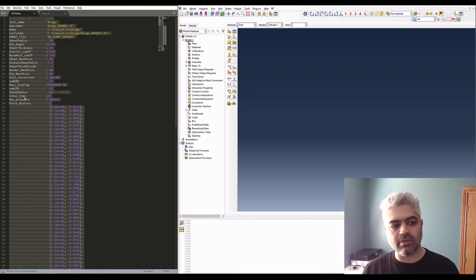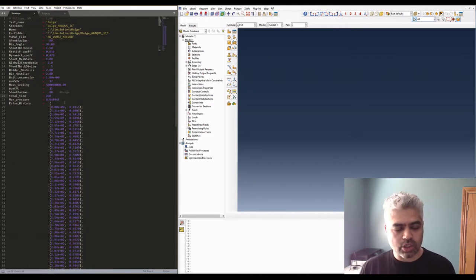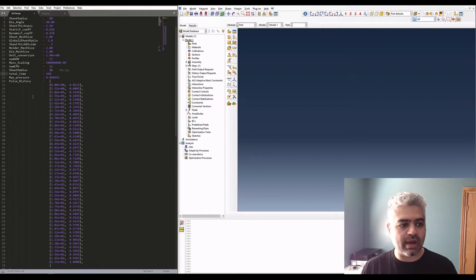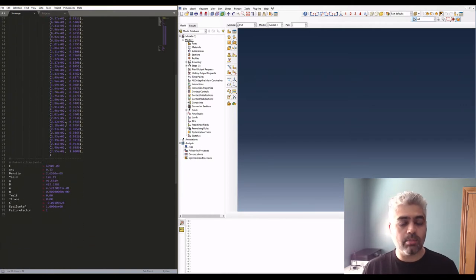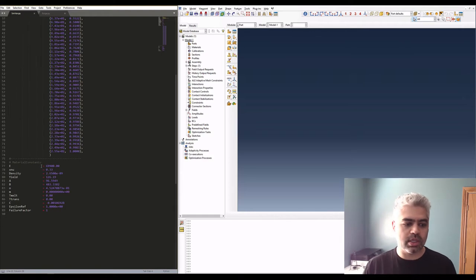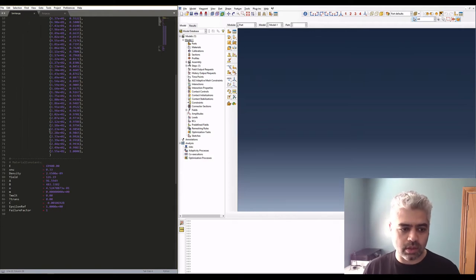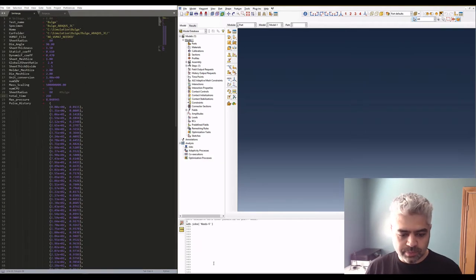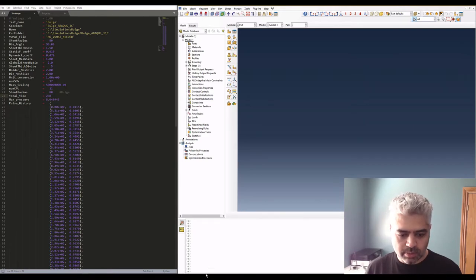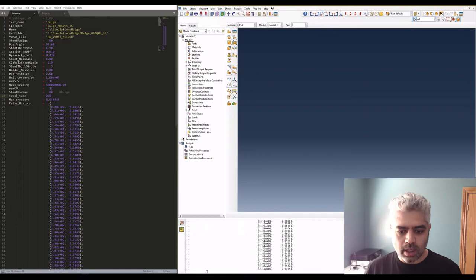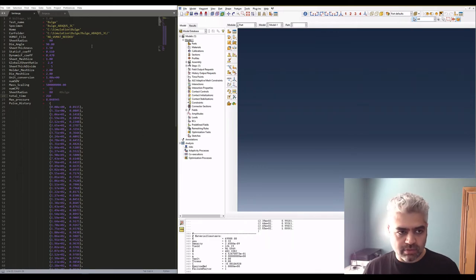For example, I have a total time 260 seconds, I have the maximum pressure of the bulge, I have this pulse history and I have the elastic modulus of my material, Poisson's ratio and other constants of my material. I'm going to paste this into my Abaqus script and now I will have all this information here.